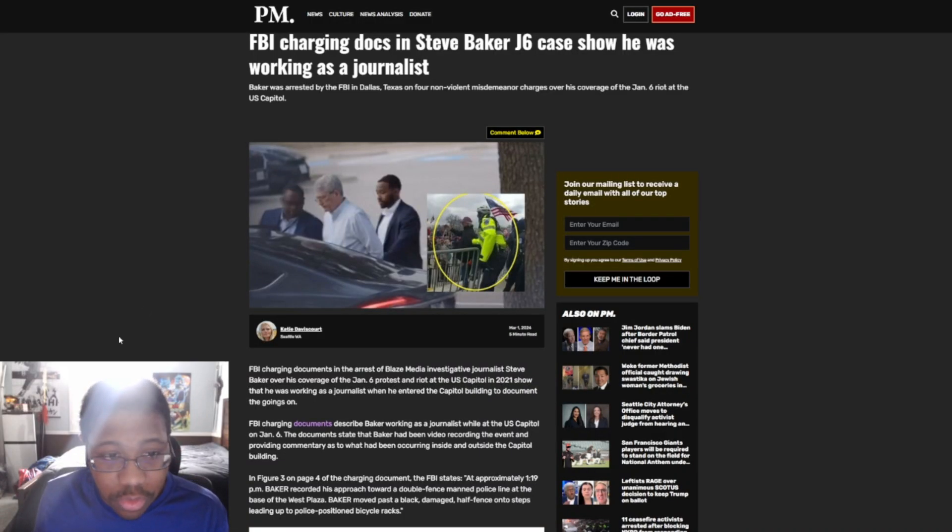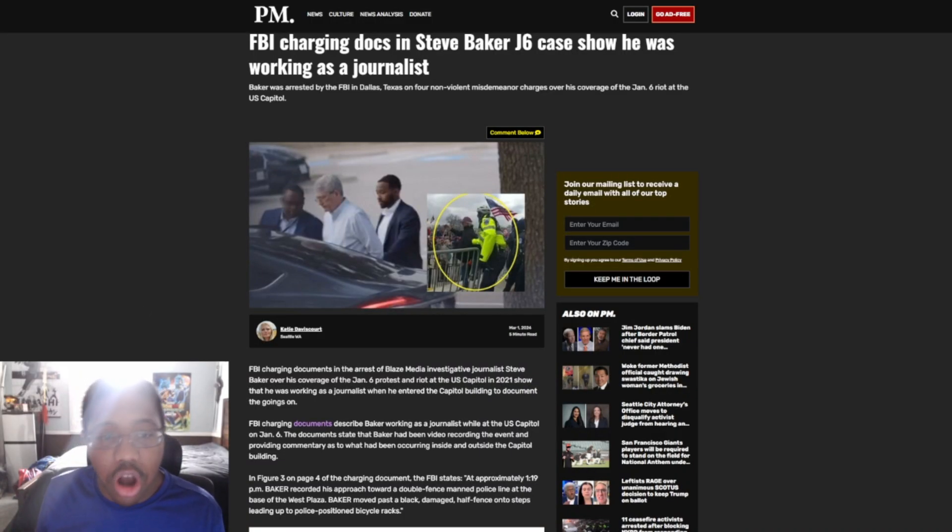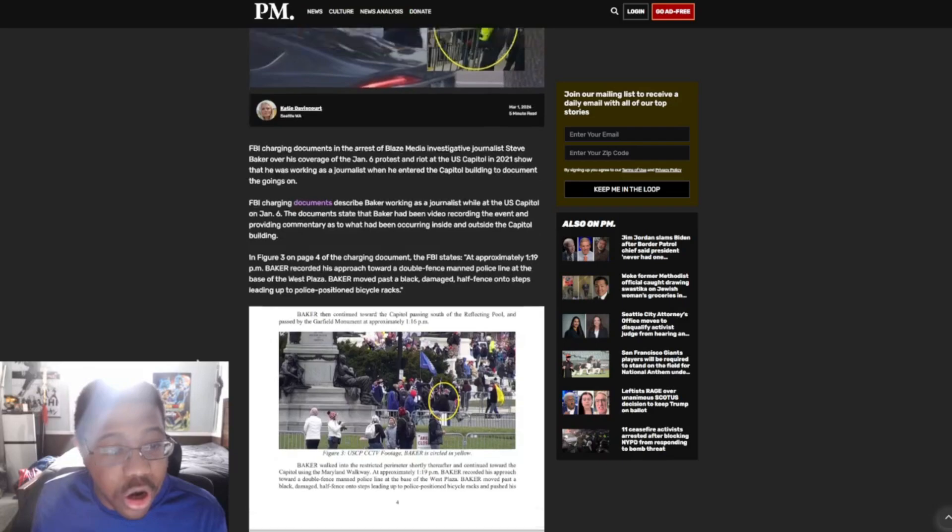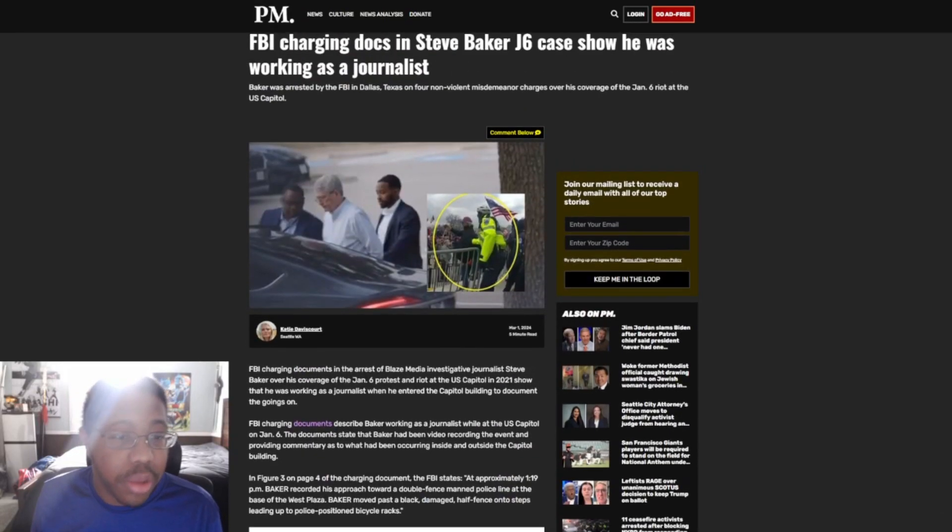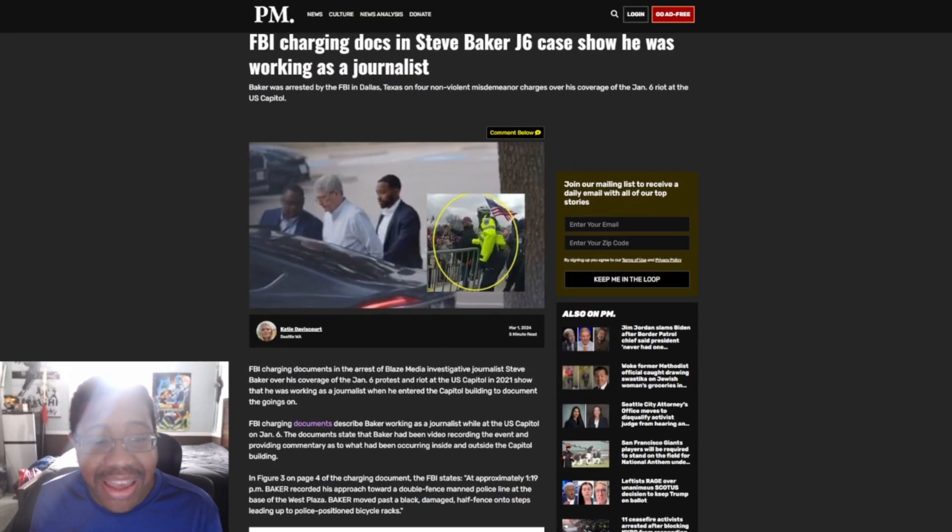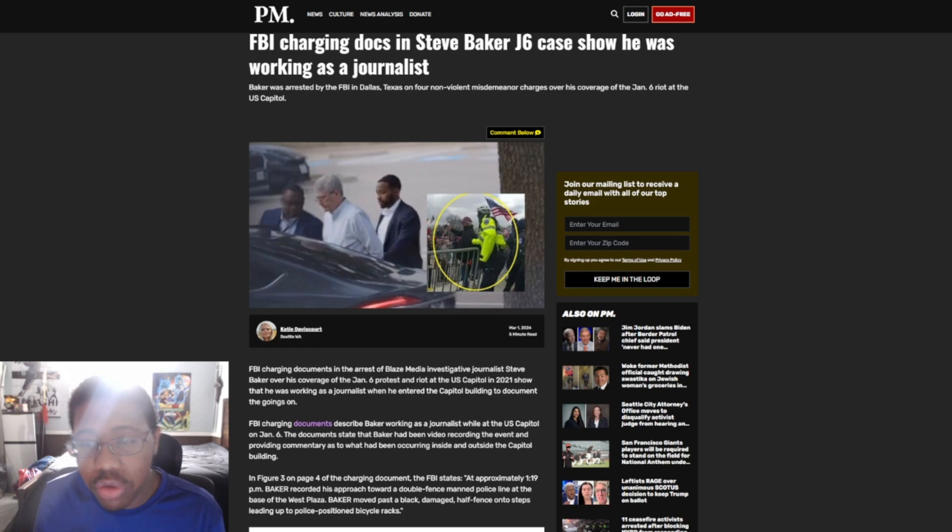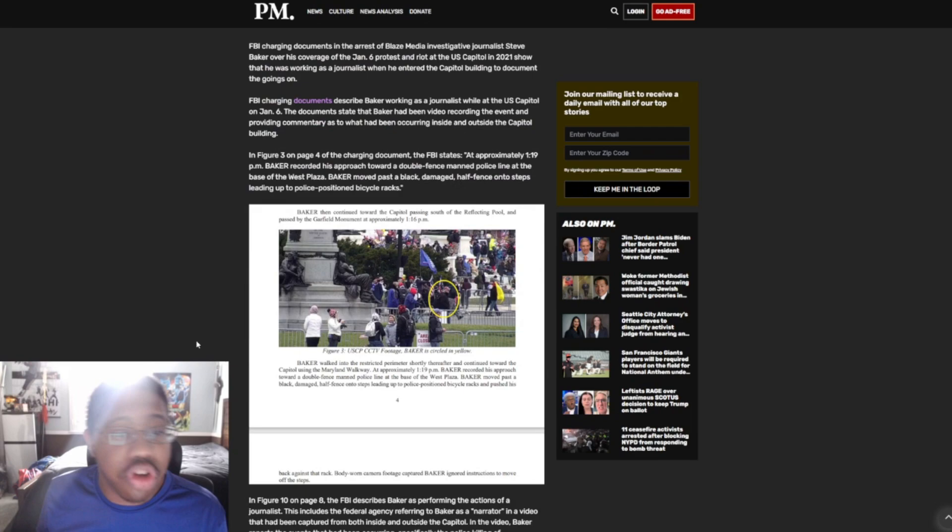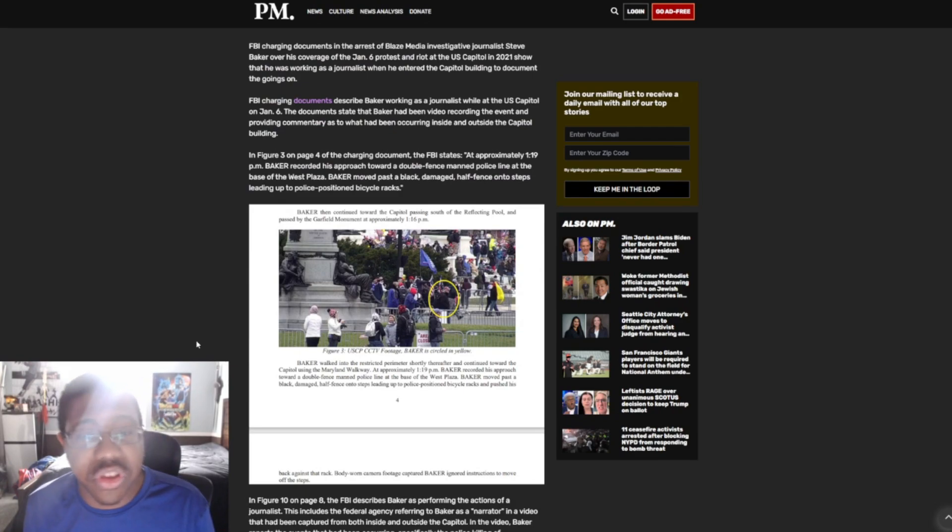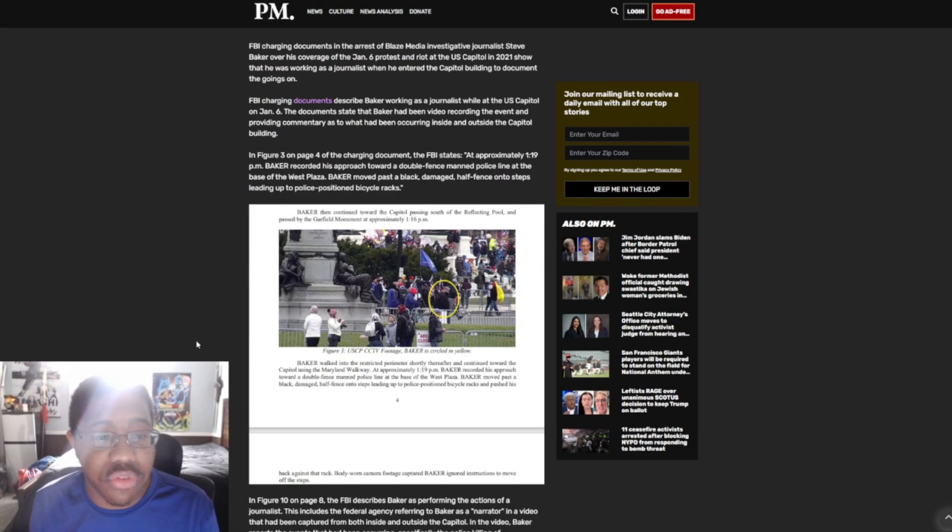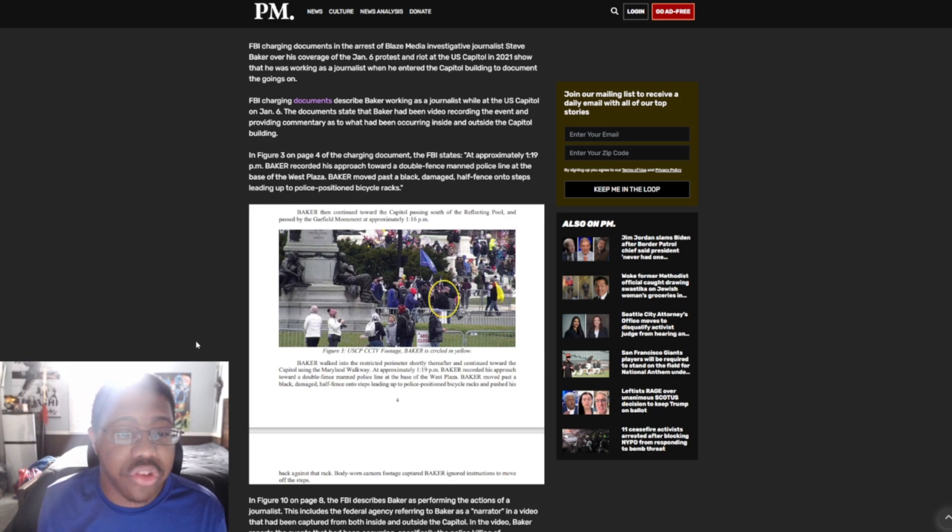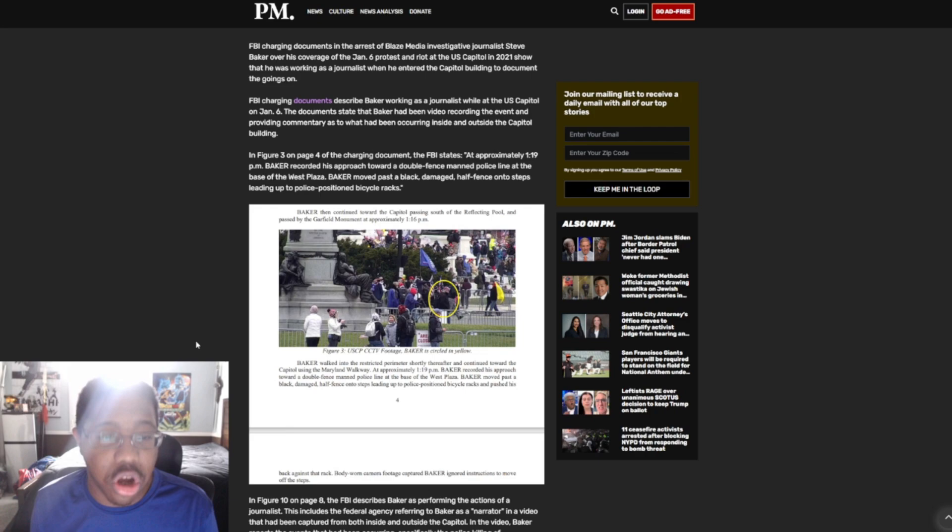We have this here from the Post-Millennial. FBI charging docs in Steve Baker's January 6th case show he was working as a journalist. It goes on to say, Baker was arrested by the FBI in Dallas, Texas, on four non-violent misdemeanor charges over his coverage of the January 6th riot at the U.S. Capitol. FBI charging documents in the arrest of Blaze Media investigative journalist Steve Baker over his coverage of the January 6th protests and riot at the U.S. Capitol in 2021 show that he was working as a journalist when he entered the Capitol building to document the goings-on.